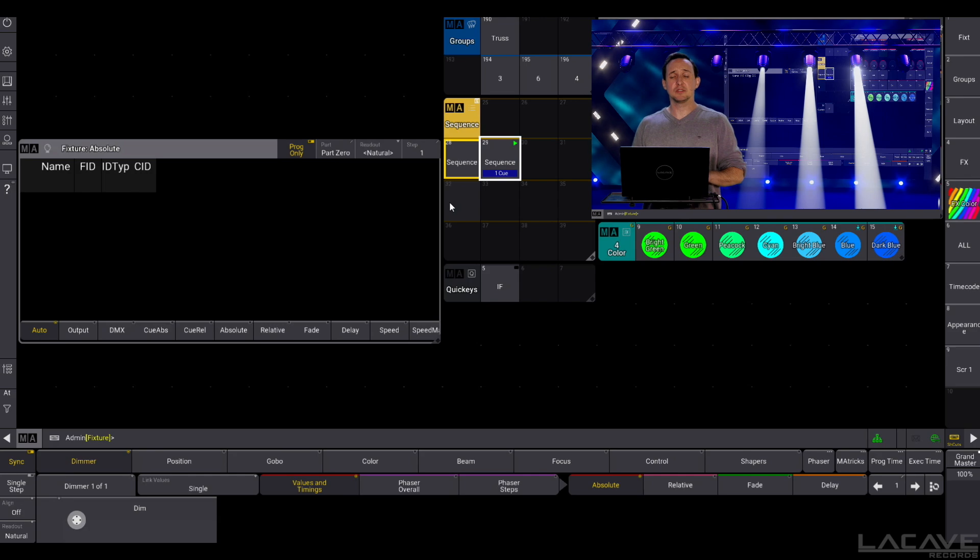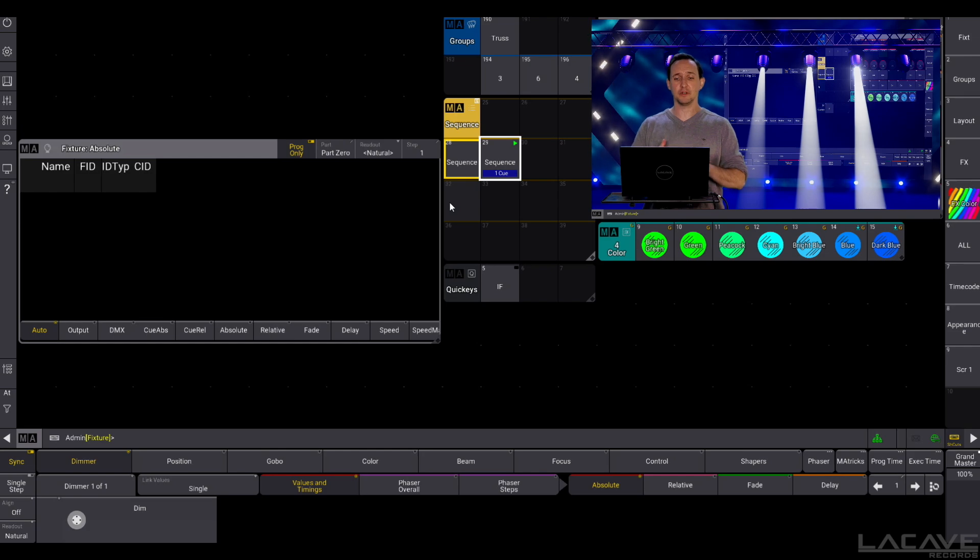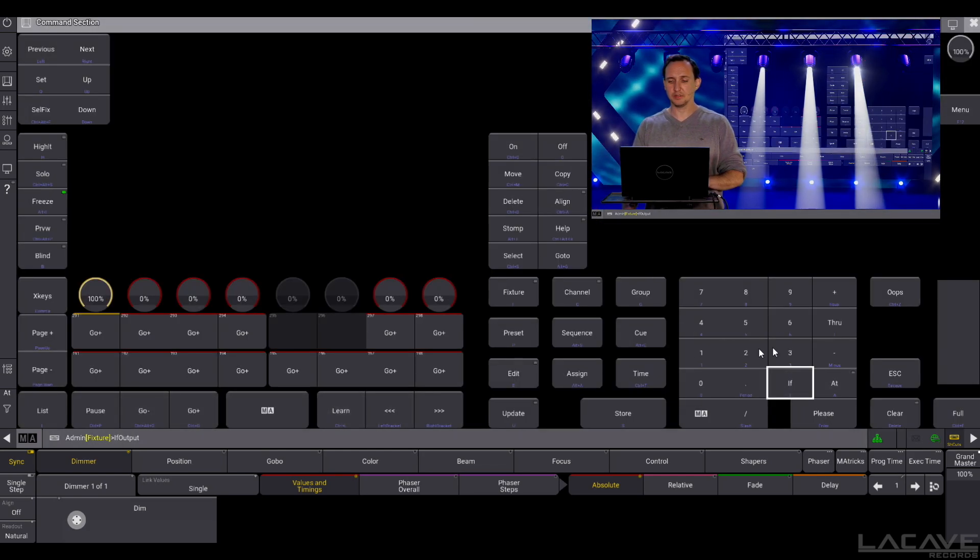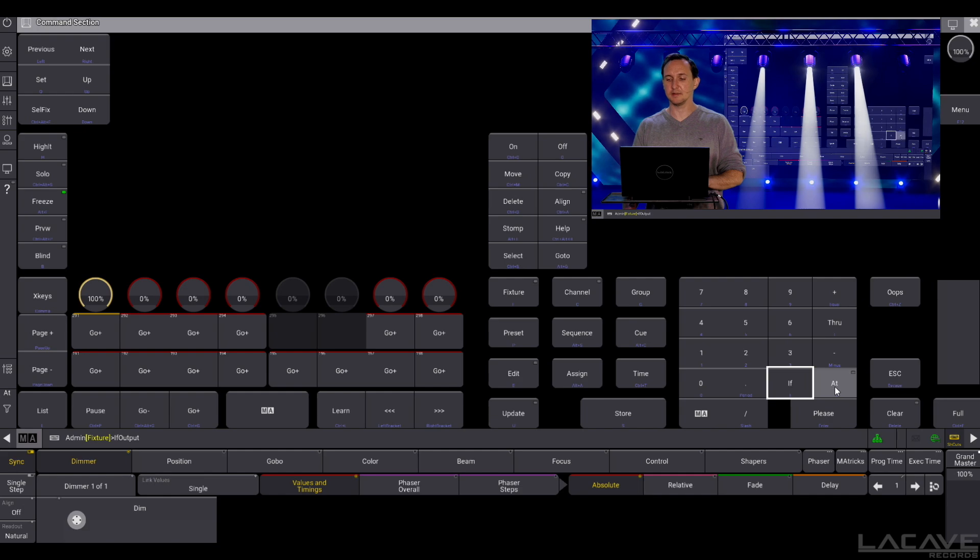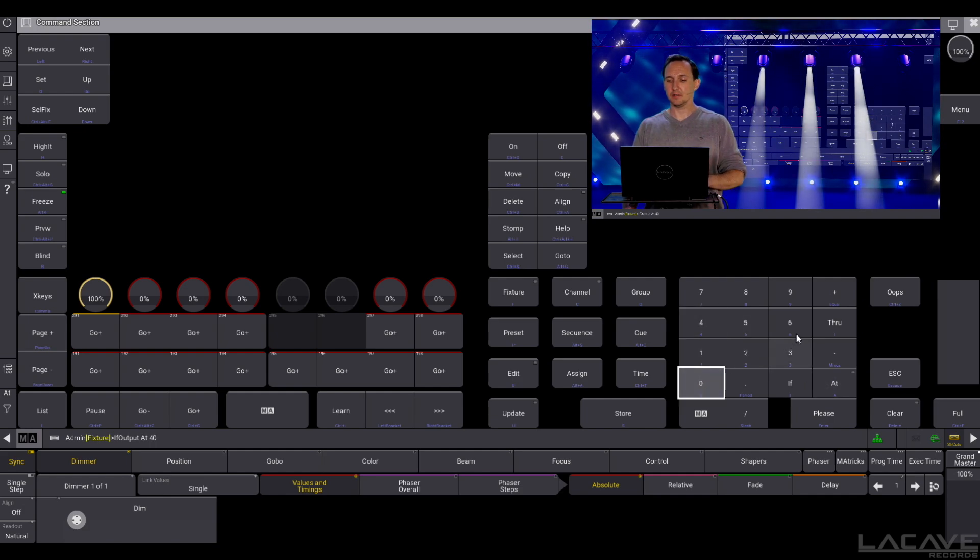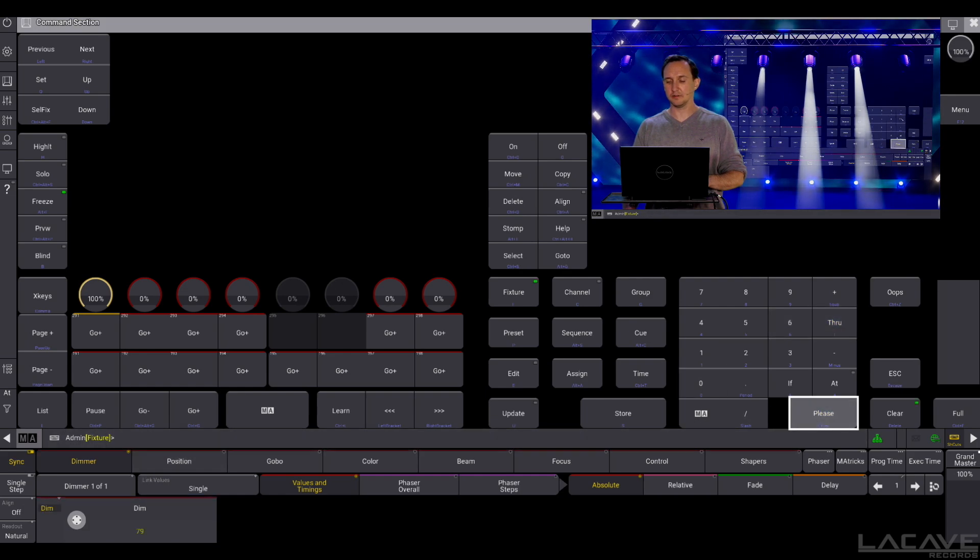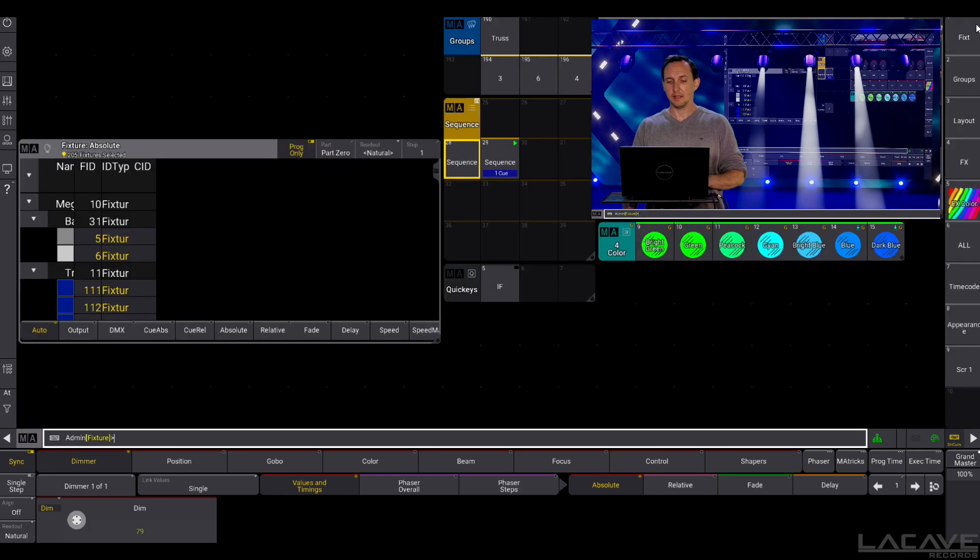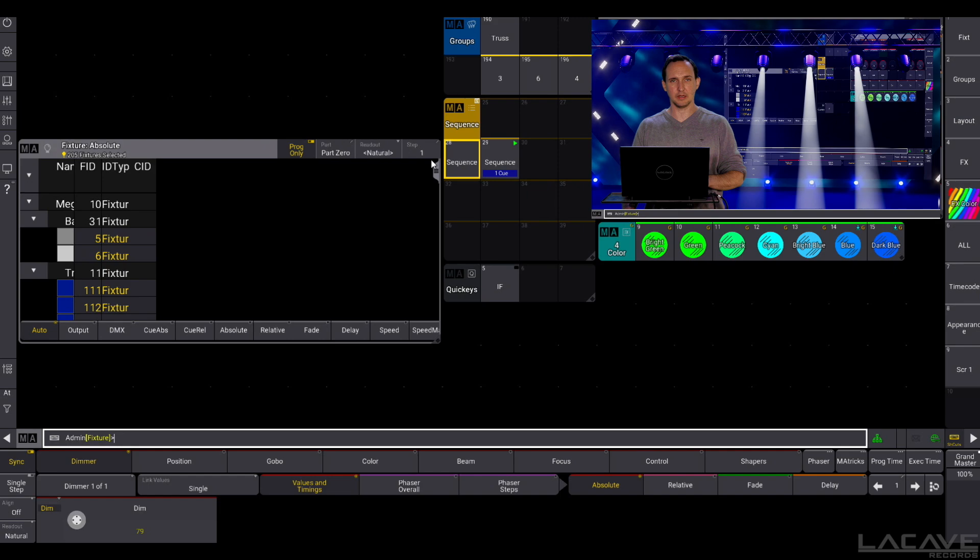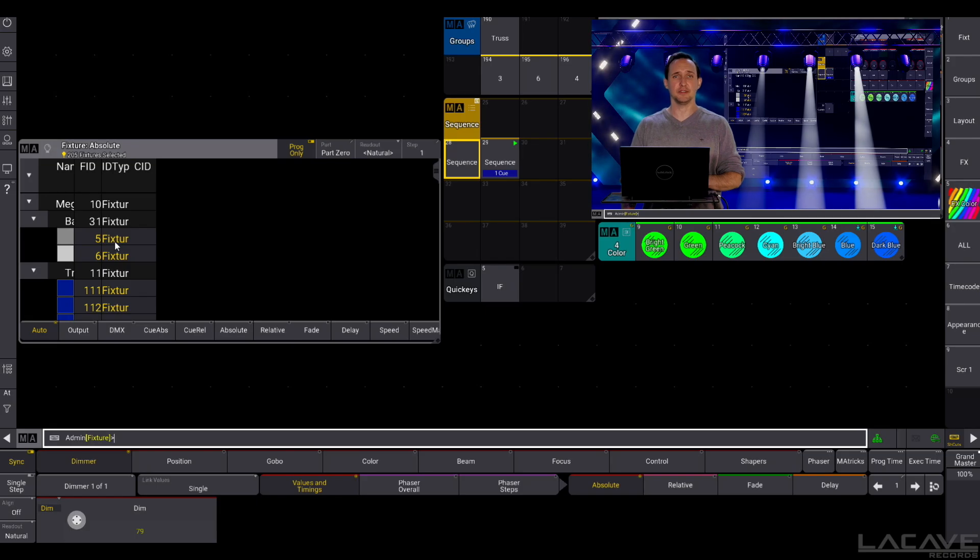And now I would like to select all my fixtures which have got a dimmer value which is above 40%. I just need to press the IF button, if output, and now let's press the AT button to make sure it's a dimmer value. 40, through. So the key is now if output at 40 through, please. And now I've selected all my fixtures running here in the whole show, these are a lot, with a dimmer value above or at 40%.